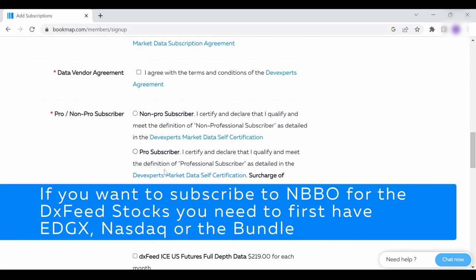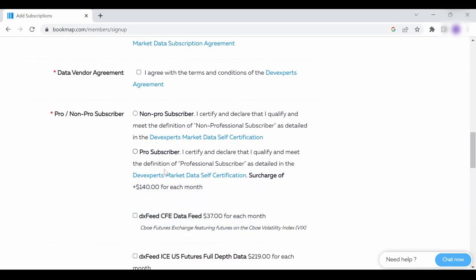Please note that if you want to subscribe to NBBO for the DXFeed stocks, you need to first have Ajax, Nasdaq or the bundle.